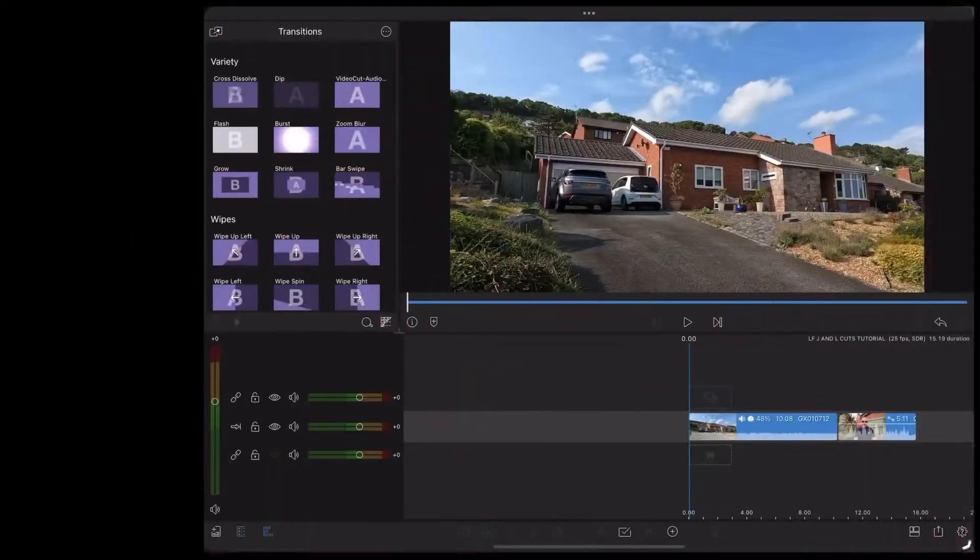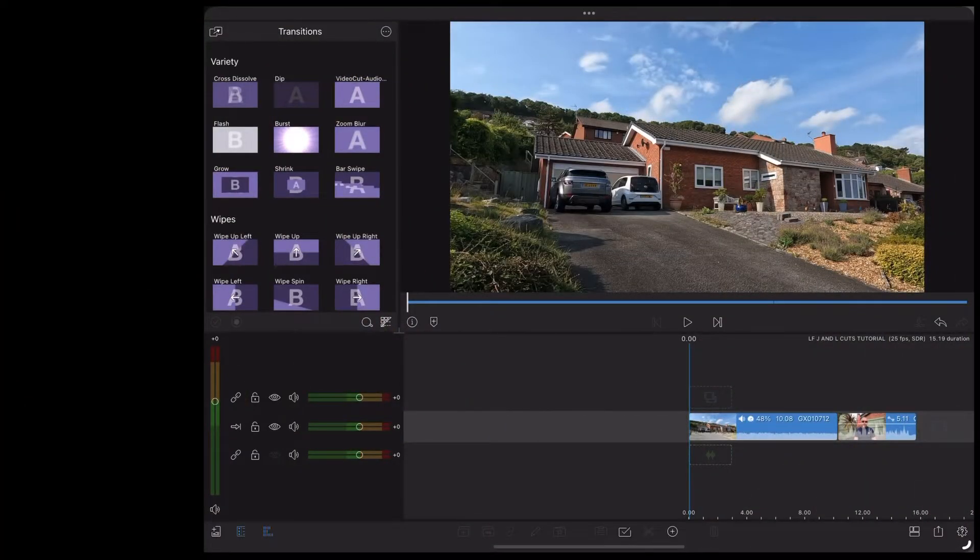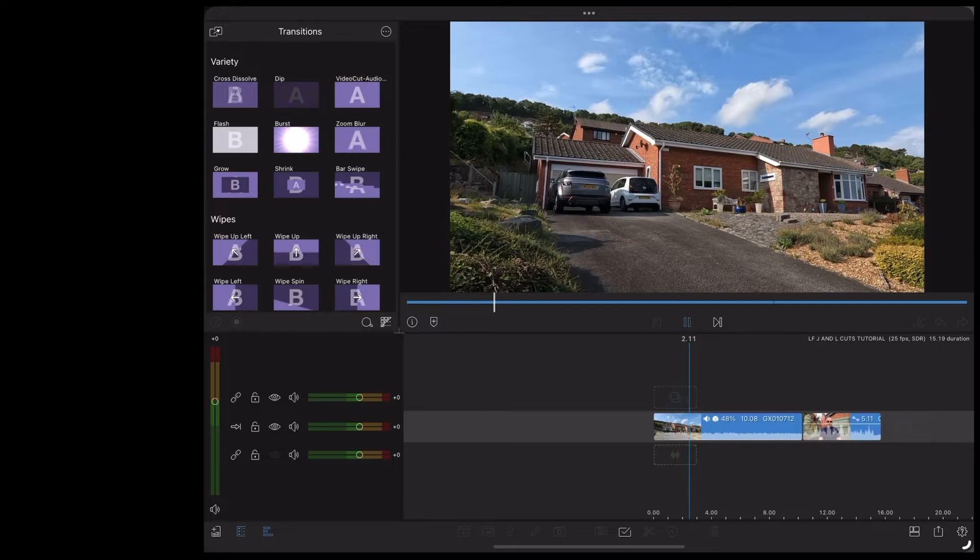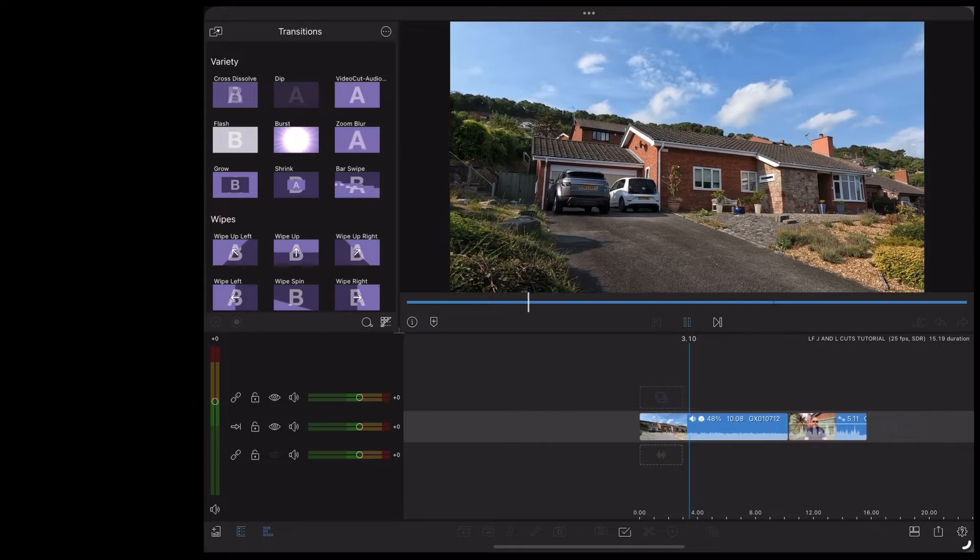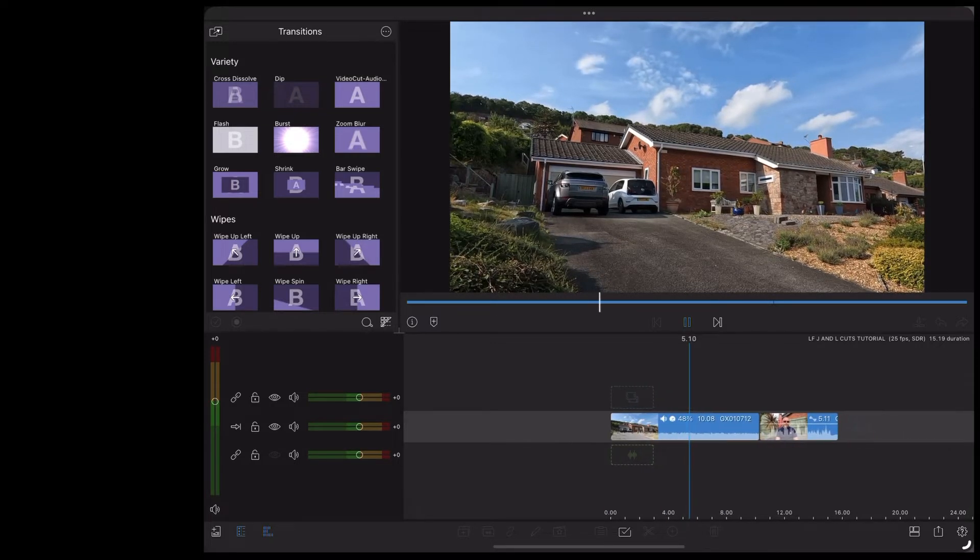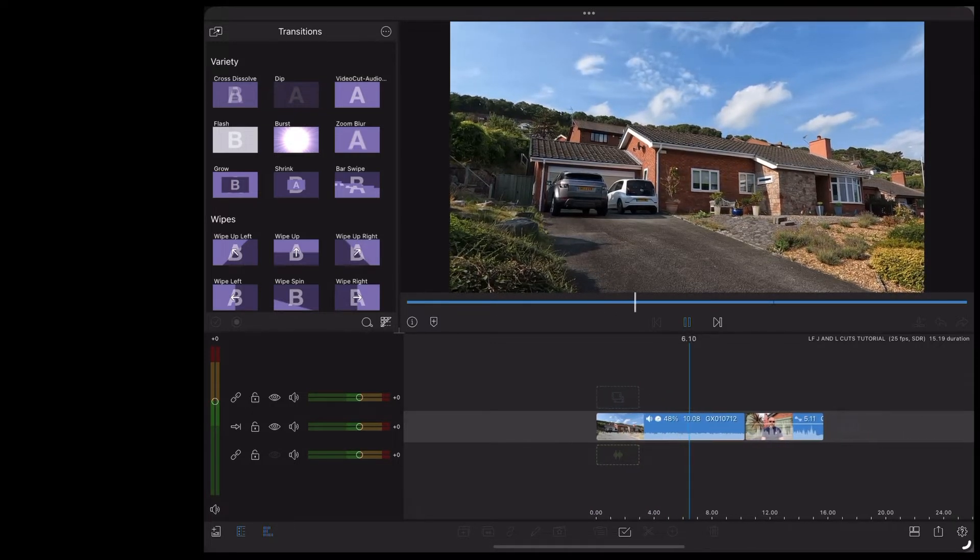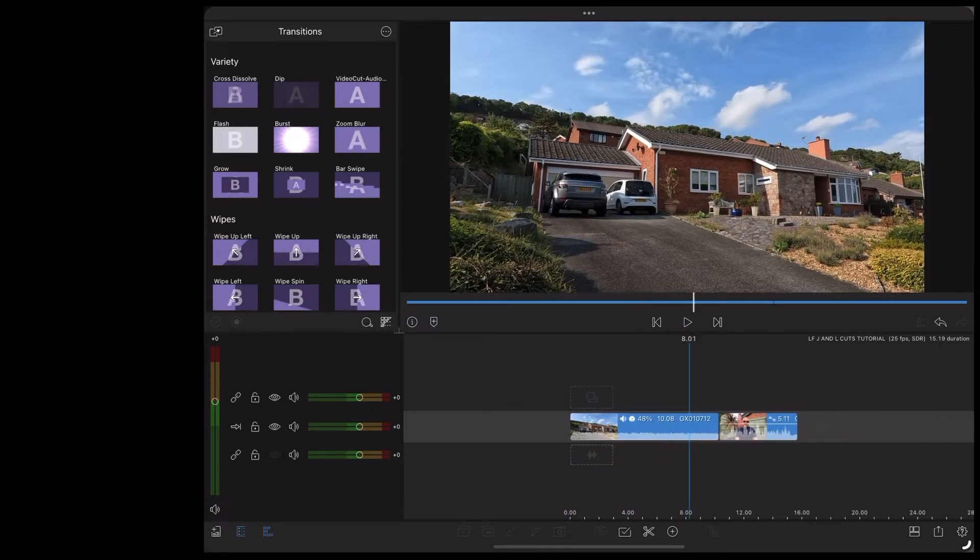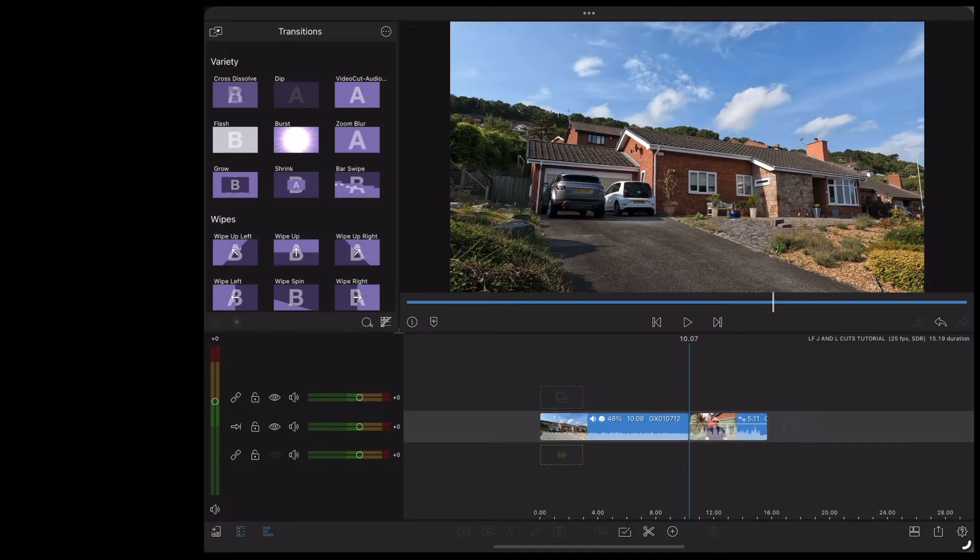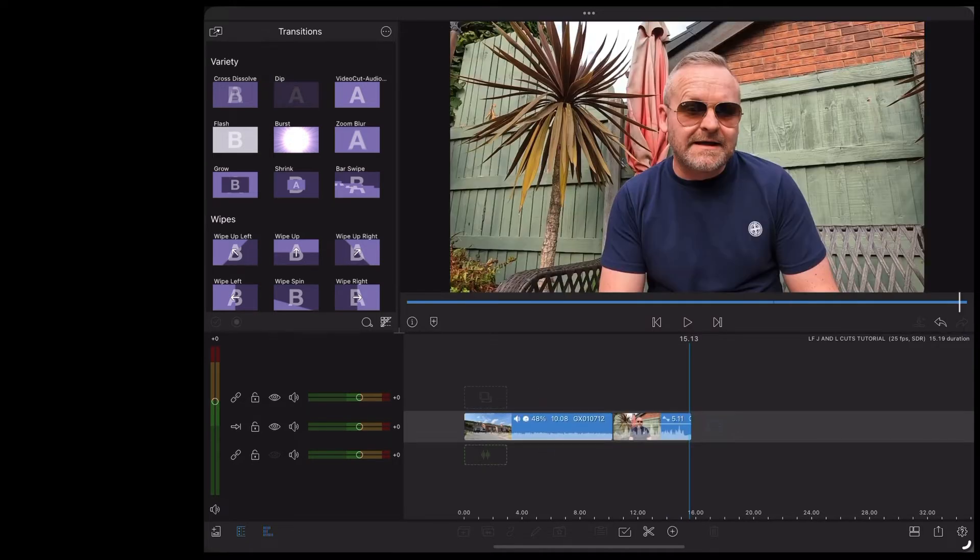So here we are in LumaFusion and the first clip is an exterior shot like this of the location. And the next clip is me talking in the garden.